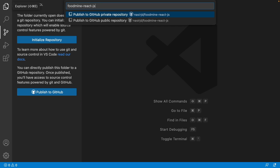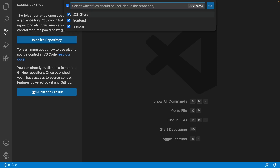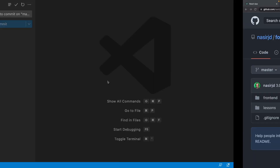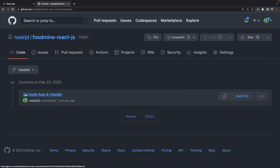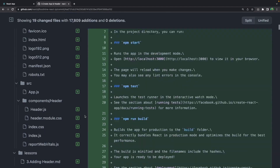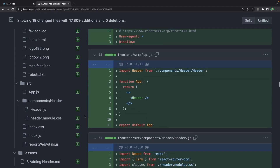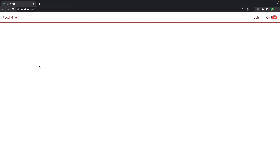Back in VS Code, go to Source Control and you'll see no changes. Click to publish your repository — by default it uses your root folder name, which is fine. Select public or private based on your preference, press Enter, select the folders to publish (front-end and lessons, not .DS_Store), and click OK. You can see the commit 'Create app and header' with all changes. On the next lesson we'll implement the thumbnails of the home page.